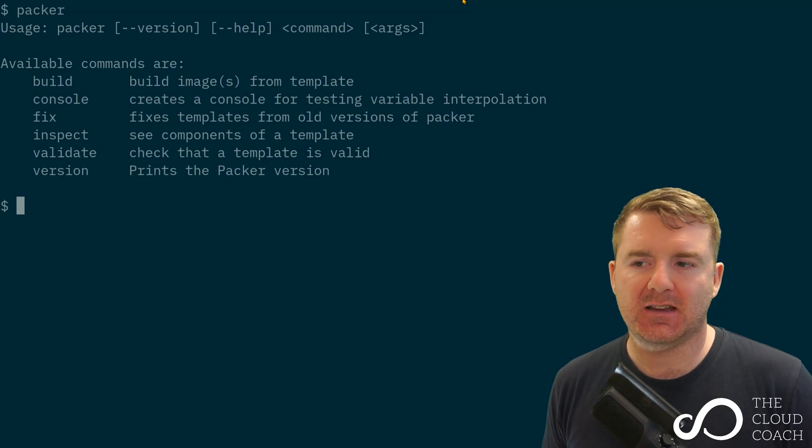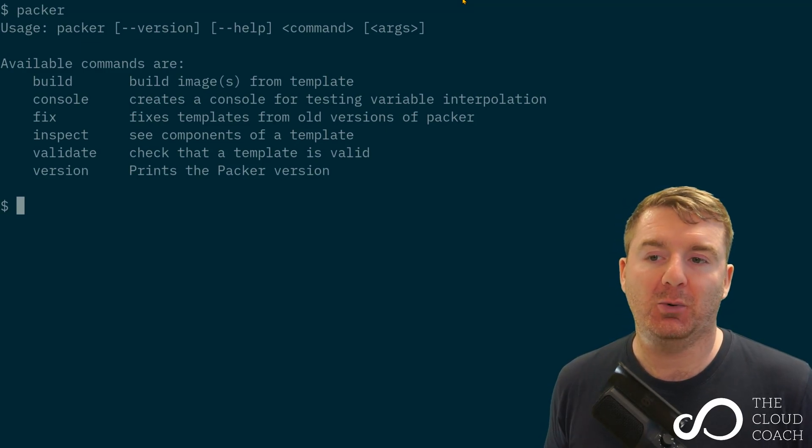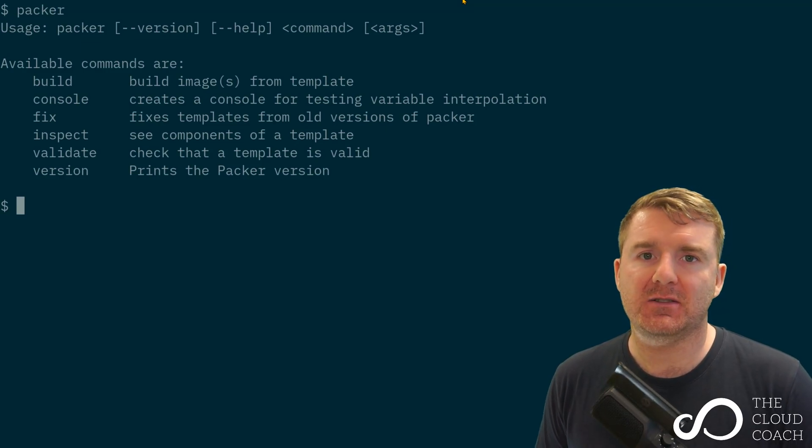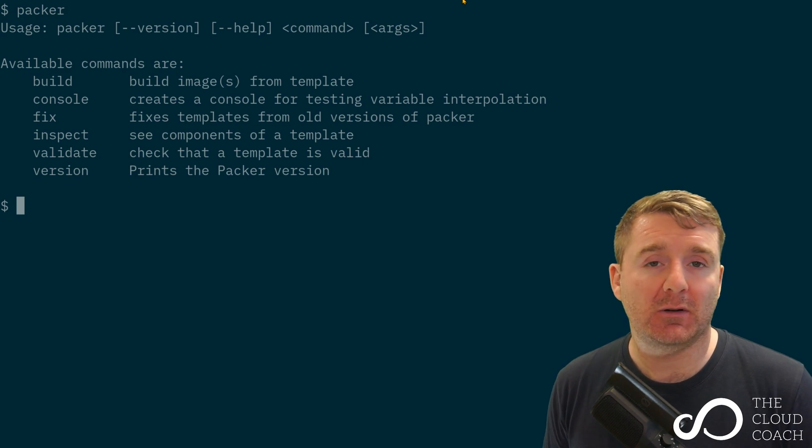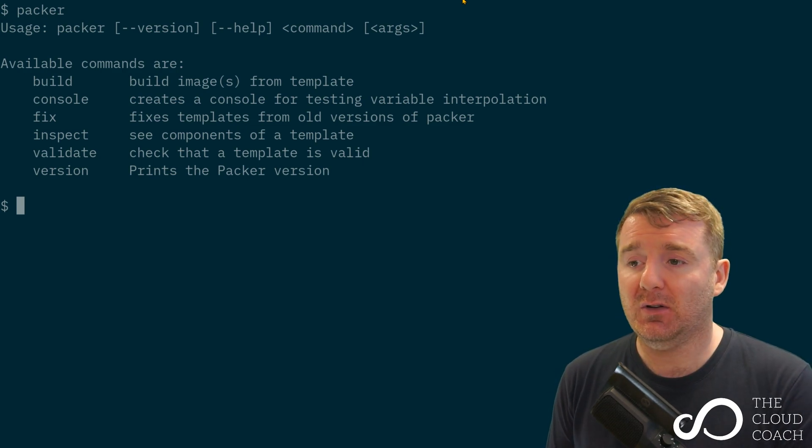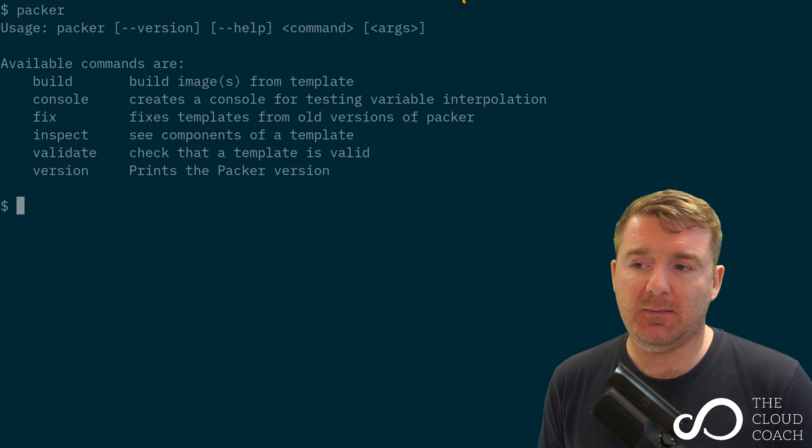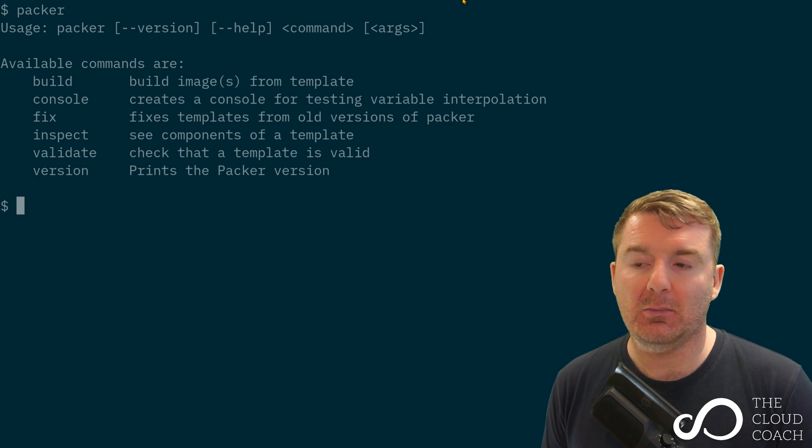We've got our basic.json file and we're ready to execute it against our AWS account to build our AMI. If we just type in packer and hit enter, we'll get the help page.